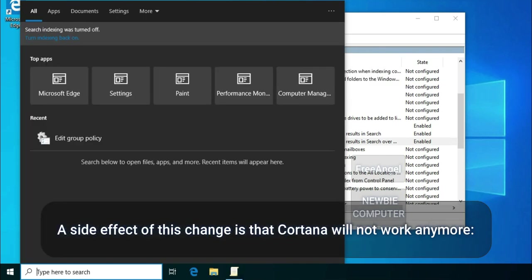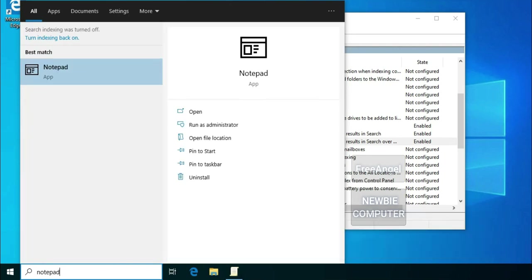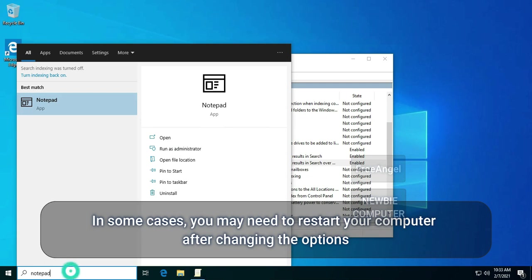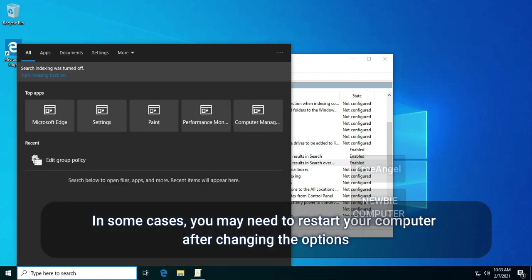A side effect of this change is that Cortana might not work anymore. In some cases, you may need to restart your computer after changing the options.